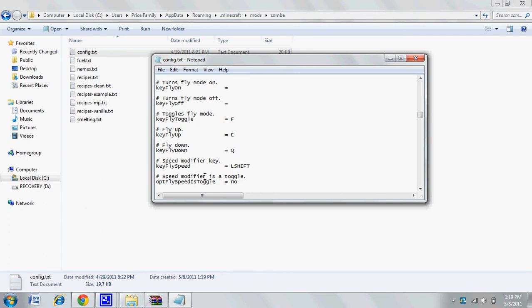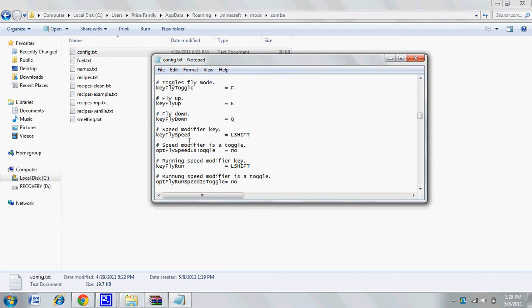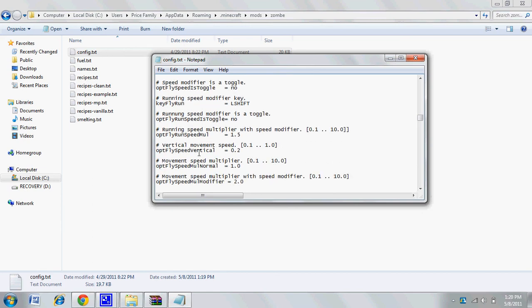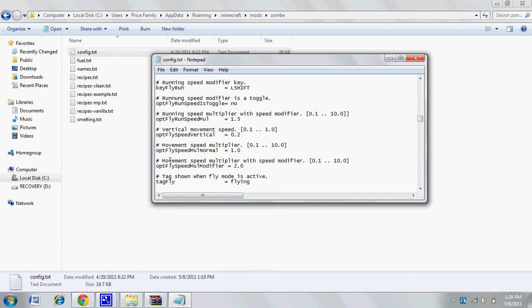I'm going down to where it says movement speed multiplier with speed modifier. I'm going to change it to five because I like my speed going five times faster. You can set it to whatever - it just helps get around faster.